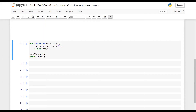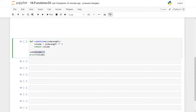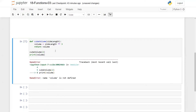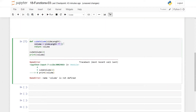Hello and welcome to a new video. Let's get back to this function cubeVolume and this time I want to call it with argument equal to 10. I would like to print the variable volume from here. When I run this, notice that I get a NameError: volume is not defined.